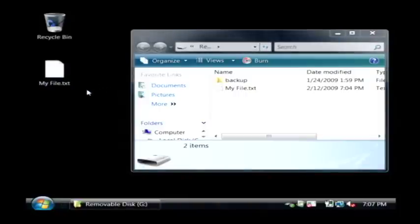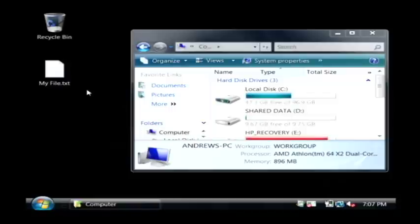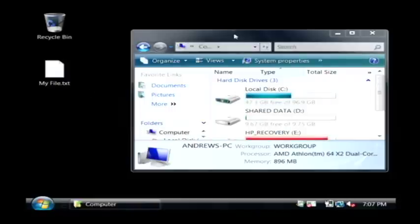If I unplug this drive, that window will go away. Just like that, it took me back to the root of my hard drive. I can take this external drive along with me and plug it into any computer.